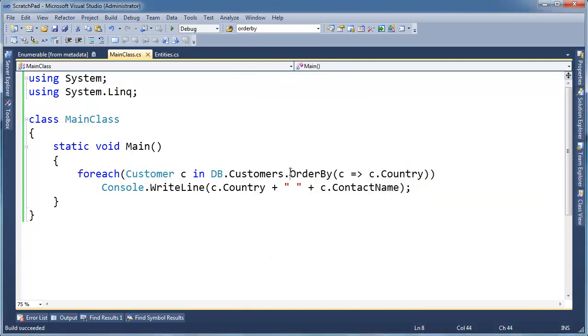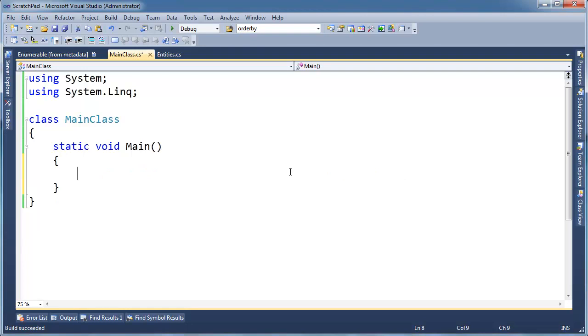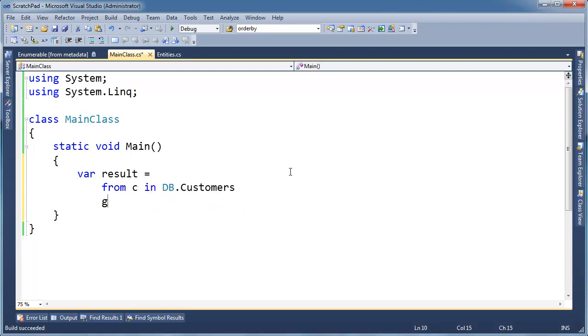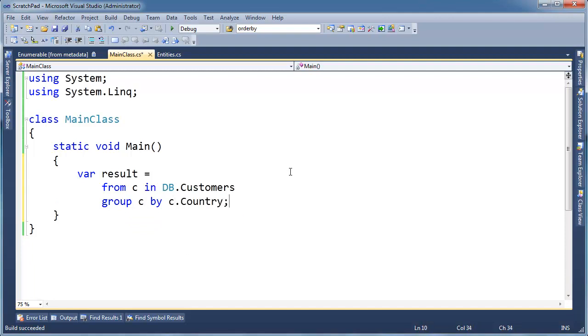Well, of course, there's a way to do that in LINQ and also in SQL if you want to go look at the SQL videos. I'm going to say var result gets from C in db.customers.